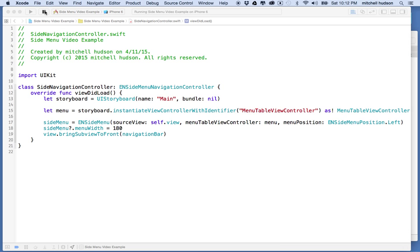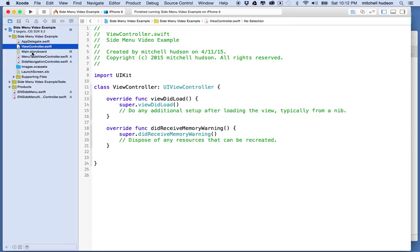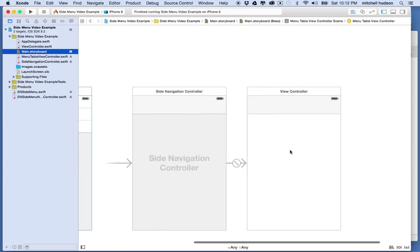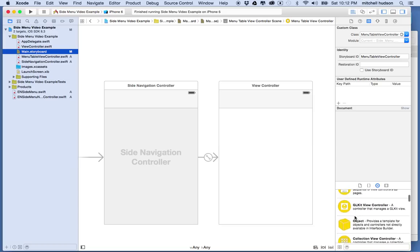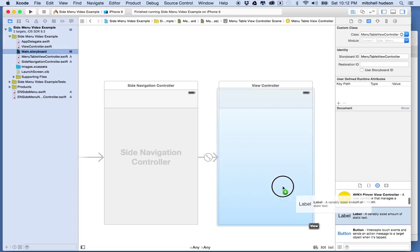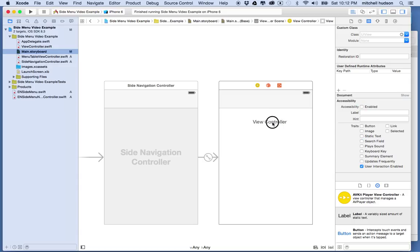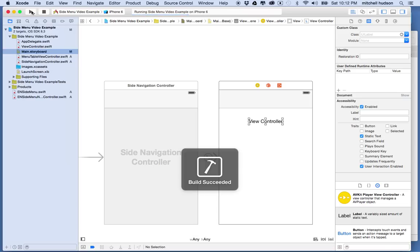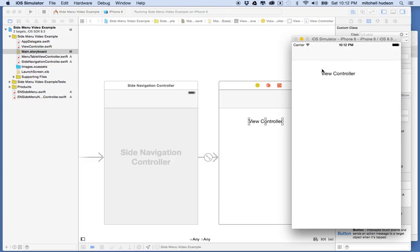Currently the view shown is the default view controller. Let's go to storyboard and put something in there to mark it. I'll drag a label into the view and call it 'View Controller' — or 'View One' — so we know when we're viewing that view during testing.